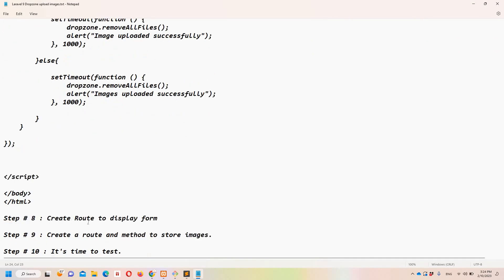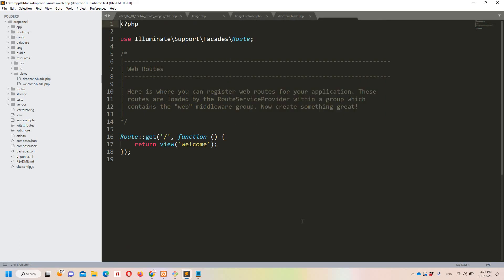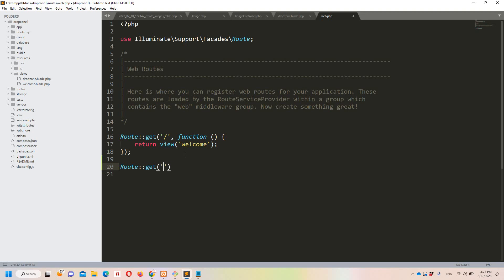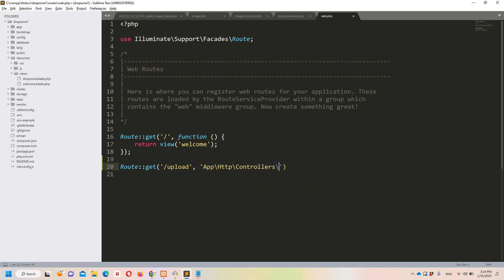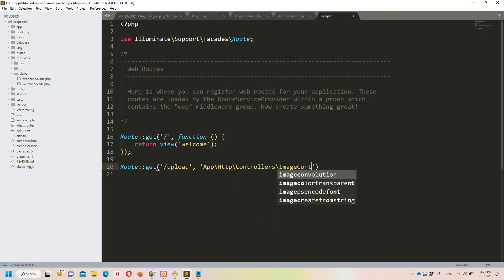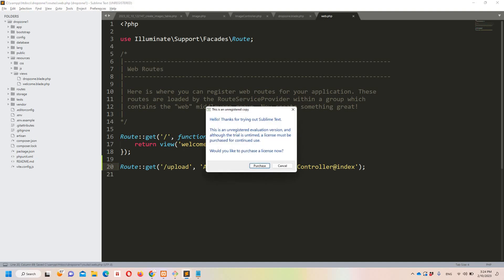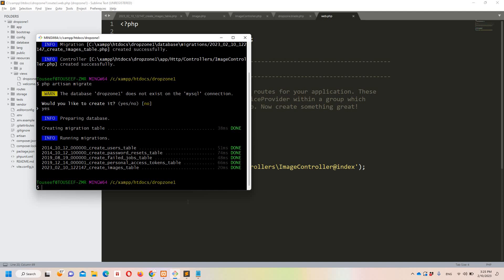Step number eight: create a route to display the form. In web.php, add 'Route::get("/upload", [ImageController::class, "index"])'. The route name is 'upload' and it calls the index method on ImageController.